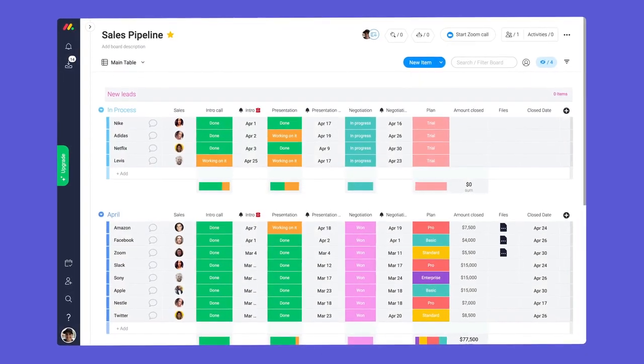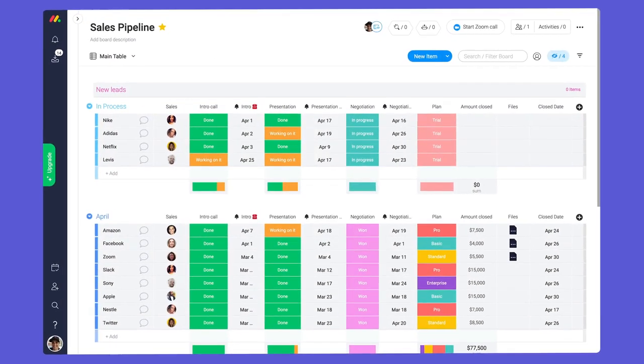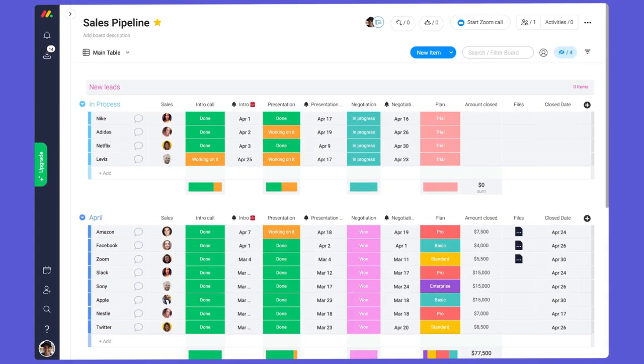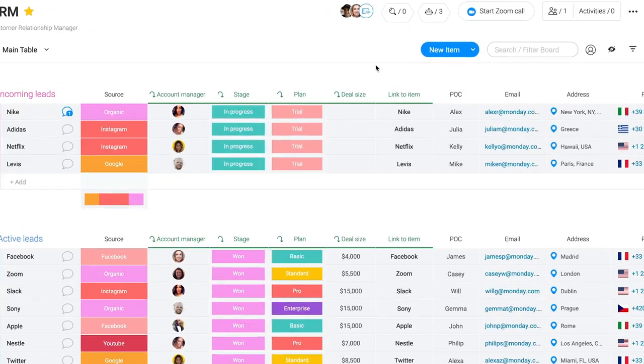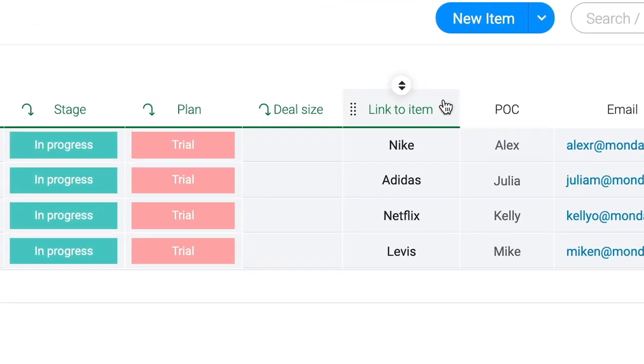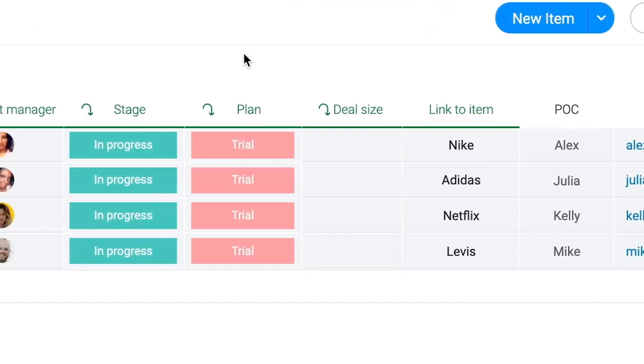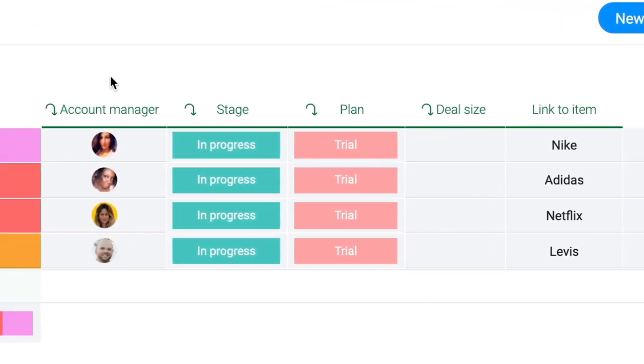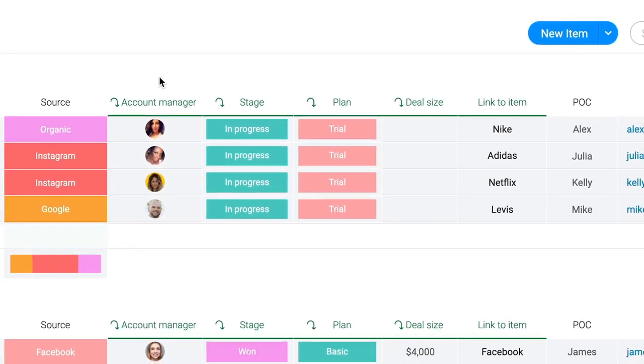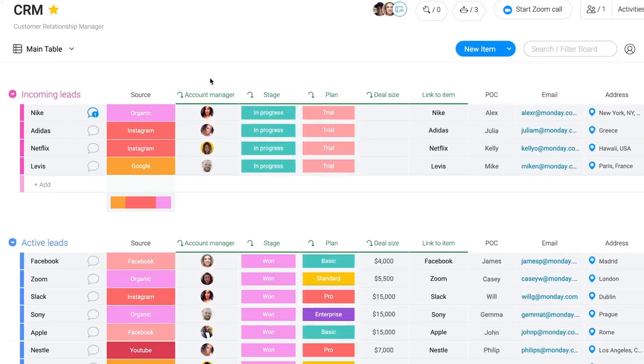Have information on other boards like a sales pipeline? No problem. By using the link to item and mirror columns, you can display this info on your CRM board to keep things updated across your account.